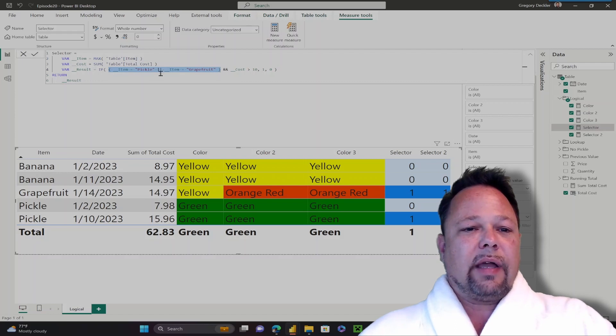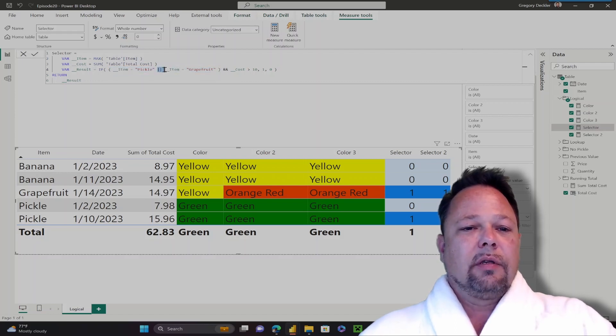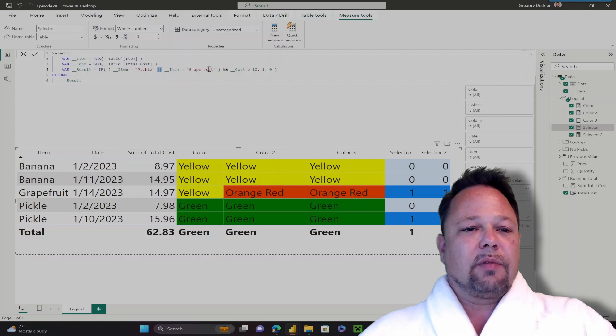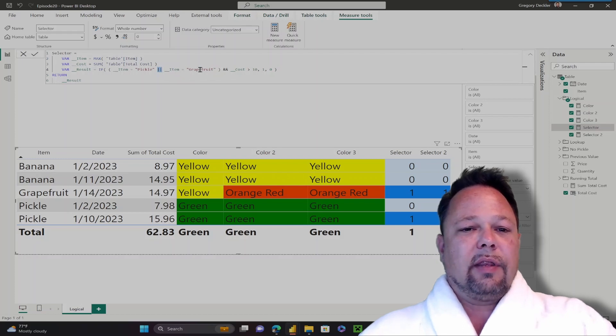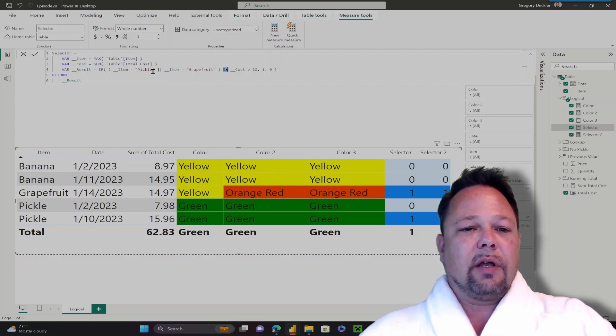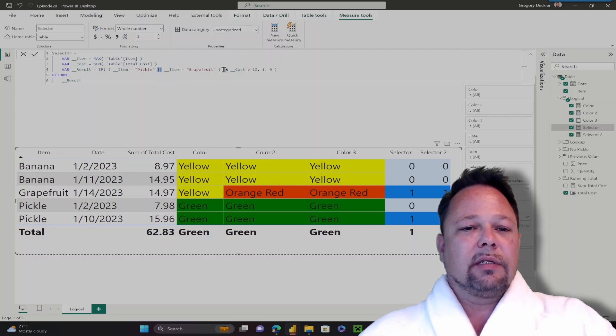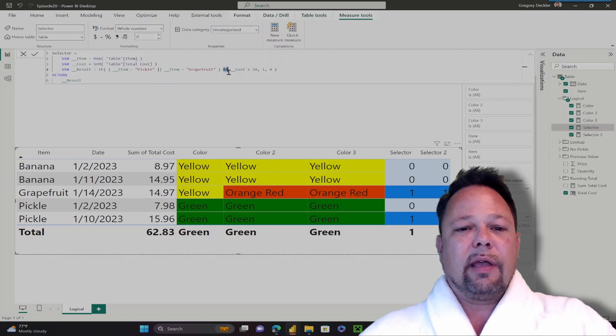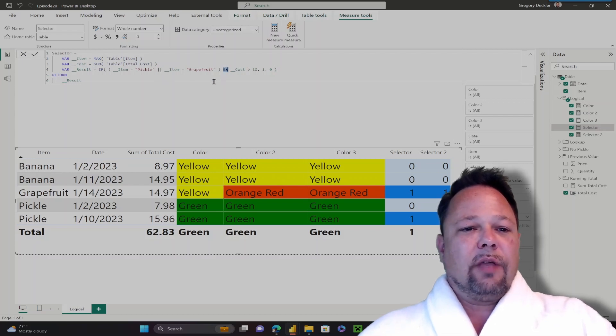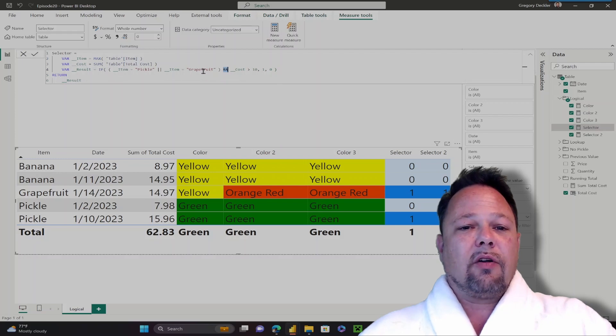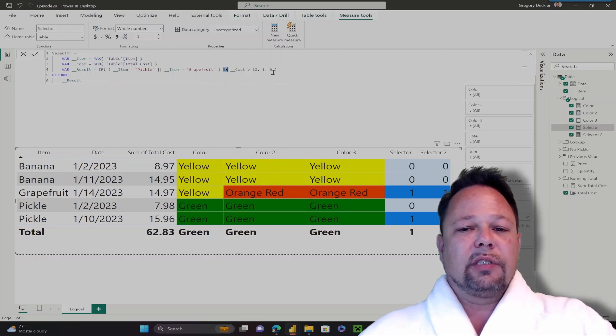If the item is pickle OR, that's the double pipe character, the item is grapefruit. If it's one of those conditions, and then the AND is your logical AND. So double pipe is logical OR, double ampersand is logical AND. So if it is pickle OR grapefruit AND the cost is greater than 10, then return 1. Otherwise, return 0.